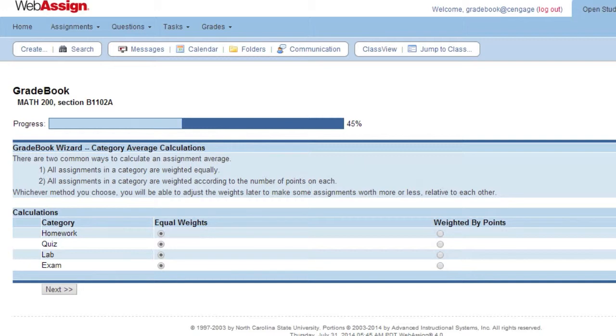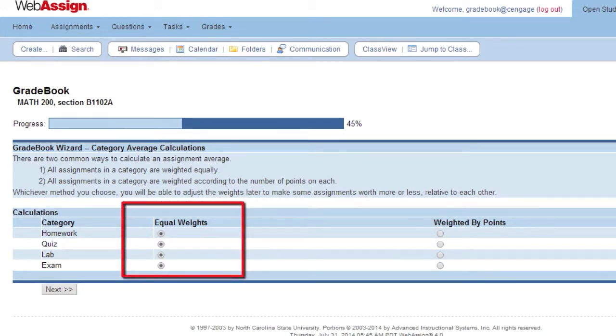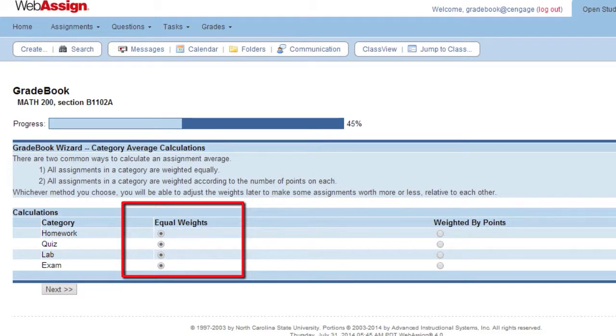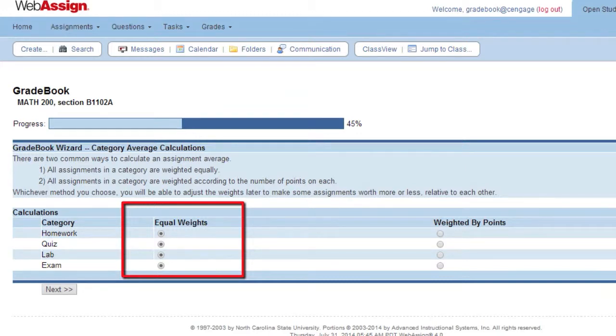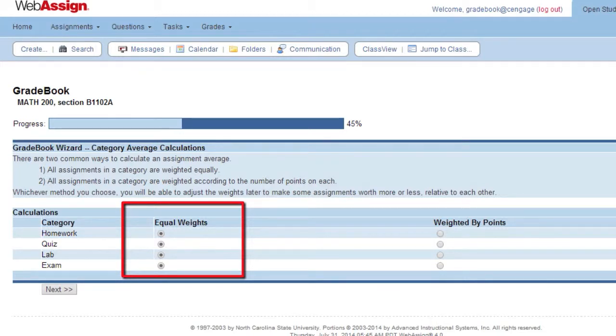Determine how you want your assignments to be weighted. Equal weights: Each assignment will be weighted equally for a category regardless of the number of points contained in it. This selection normalizes the scores in each category so they are all worth the same amount. For example, if your student earns 5 out of 10 on Assignment 1 and 70 out of 100 on Assignment 2, the calculated score would be the average of 50% and 70%, or 60%.